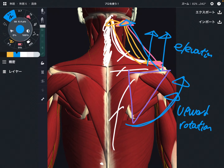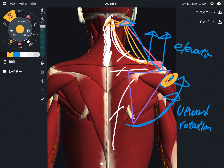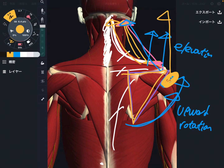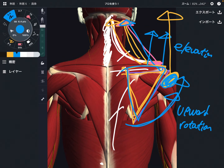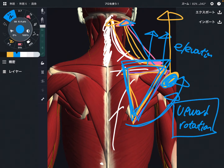Upward rotation is very important for shoulder movement. The shoulder cannot accomplish 180 degrees of movement by the shoulder joint itself — the scapula needs to move together. When the scapula doesn't move, the shoulder cannot move as well. That's why this upward rotation is crucial for shoulder movement. So the function of the upper fiber is elevation and upward rotation.